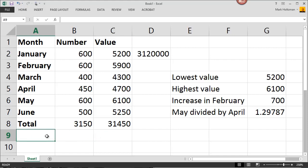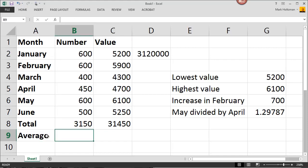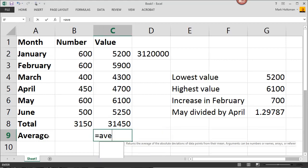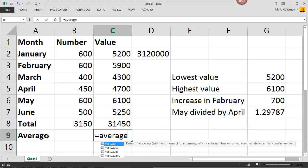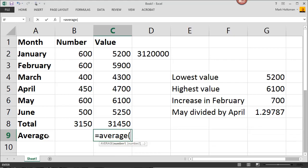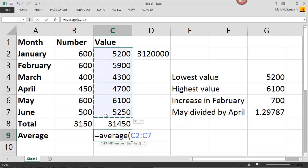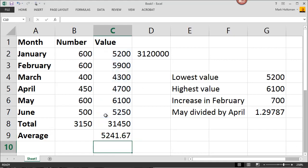If I'm looking for averages, I can use a function for that, too. For example, for the average of these cells, I would enter an equal sign, type in average, open parentheses, highlight the cells I wish to average, close parentheses, and Excel calculates my average.